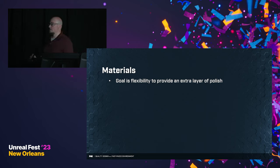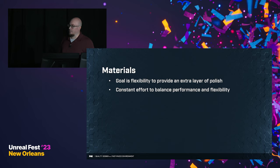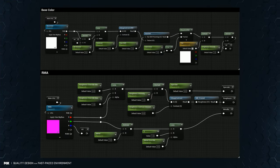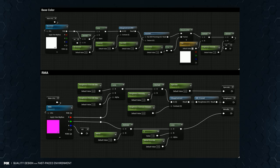Once we jump into materials, this is all about having flexibility for that last level of polish and finesse. It's a constant effort to balance performance and flexibility. We do things like contrast, hue shift, and saturation adjustments — the one I use most is the brightness override. This is not some kind of huge shift, but tiny incremental changes to add that final level of polish. For the RMA roughness, we pipe that into the alpha of a LERP with a scaler for the override min and a scaler for the override max, so we can grab both ends and push things around just a little bit more.